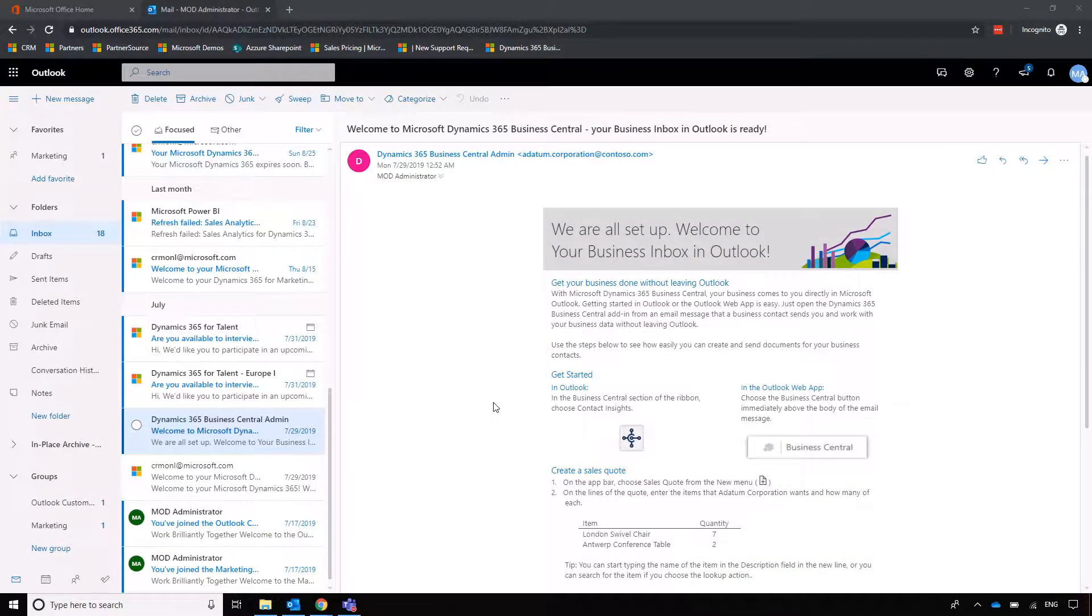For this section of our demonstration we're going to have a look at Outlook and the way that Business Central can connect to Outlook.